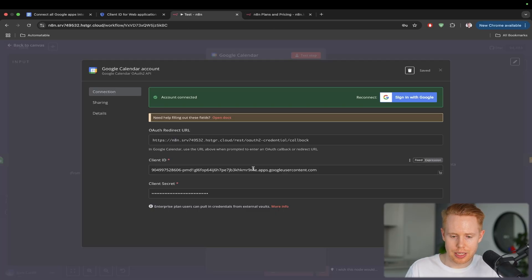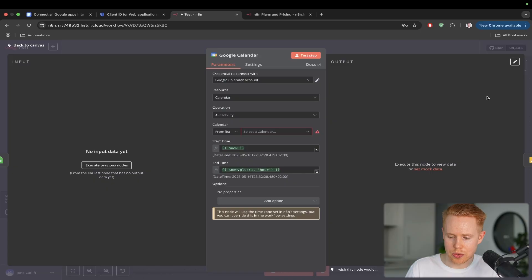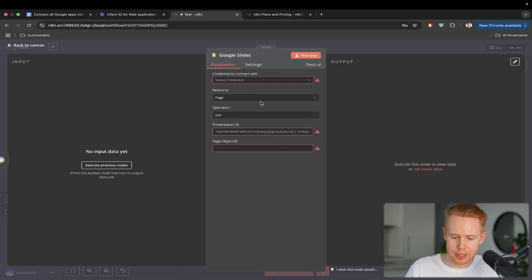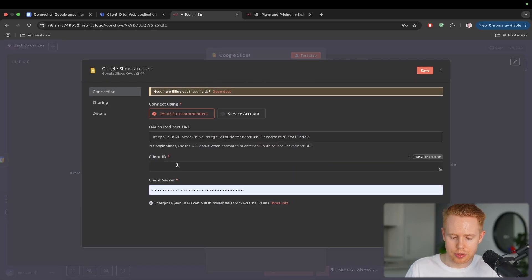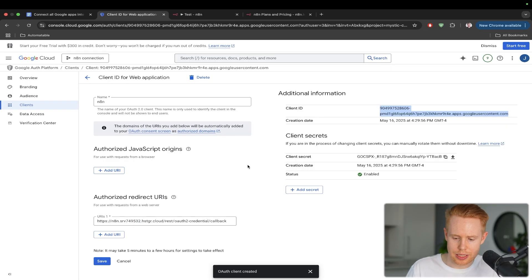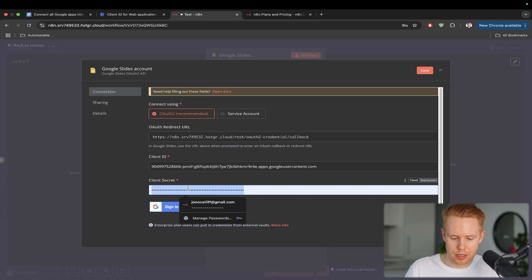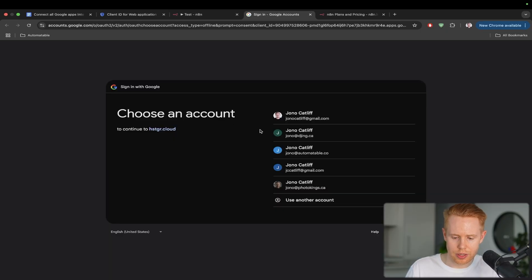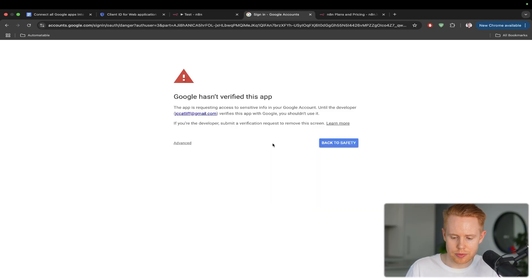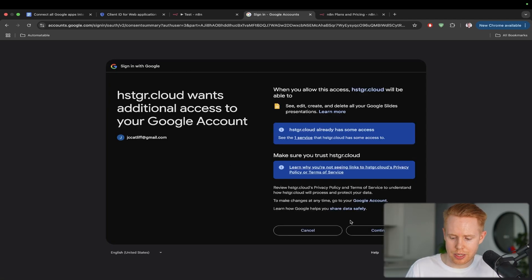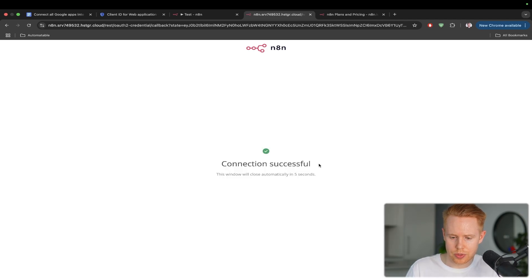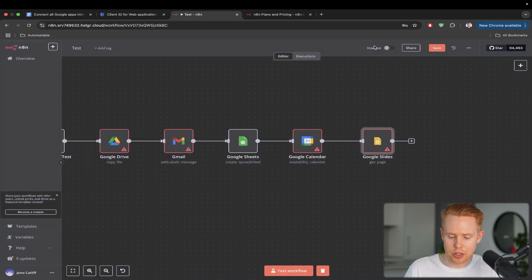And last but not least, we're going to do Google Slides. And create a credential. Add the client secret in here. Add the client ID. Log in. Add the right account. And continue. Okay. And we're all connected. Everything is good to go.